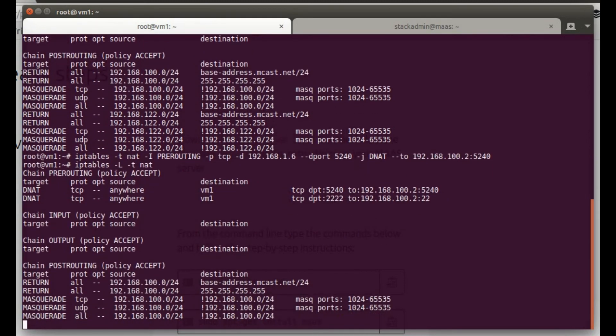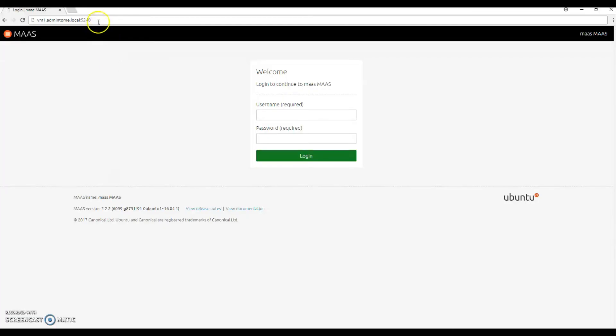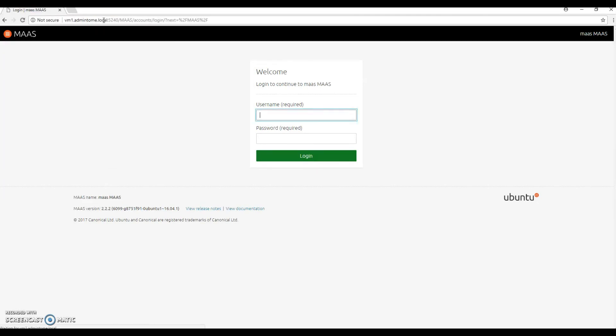Again, we'll check and make sure we've got our rules there, and they are. And here's the web page. If you go to VM1, which is mine.admintome.local, and then the port 5240, it pulls up this page. Log in with your username and password that we just set and click on login.